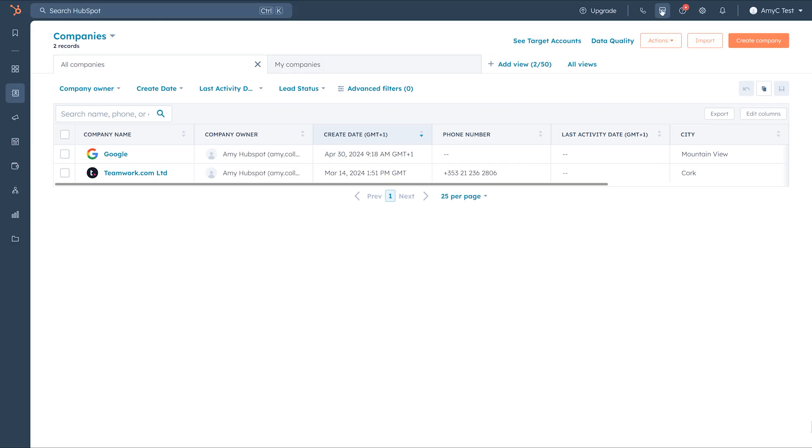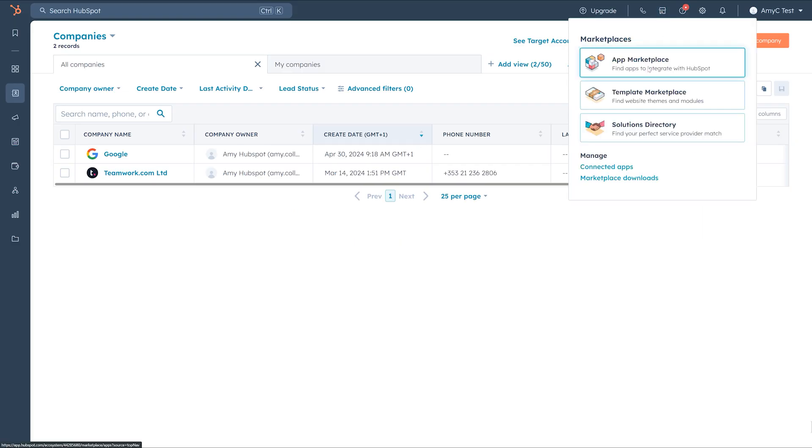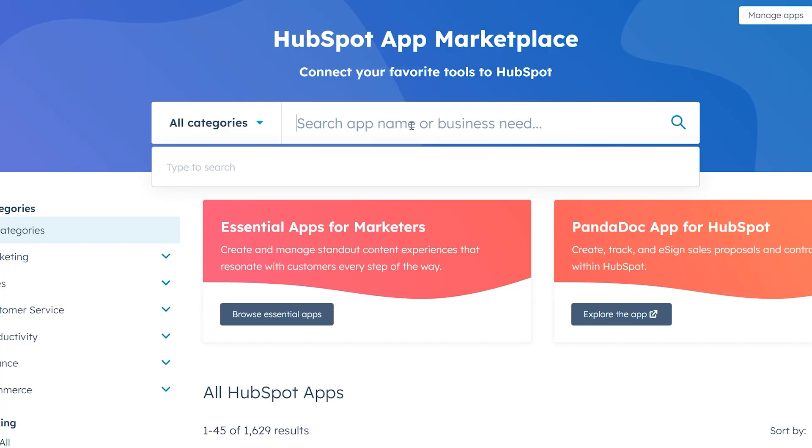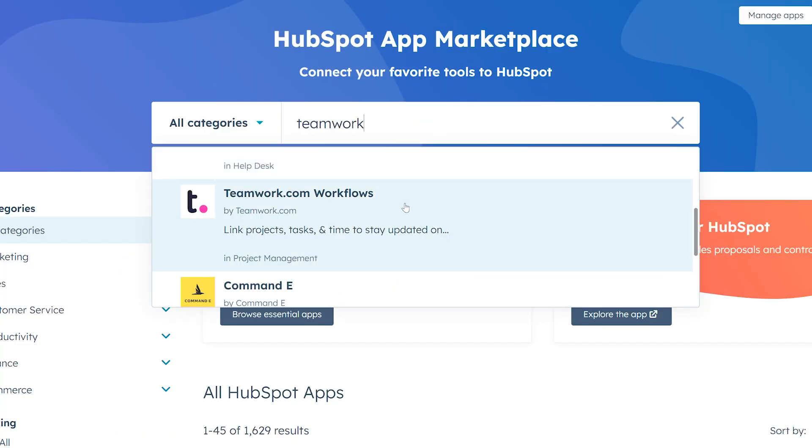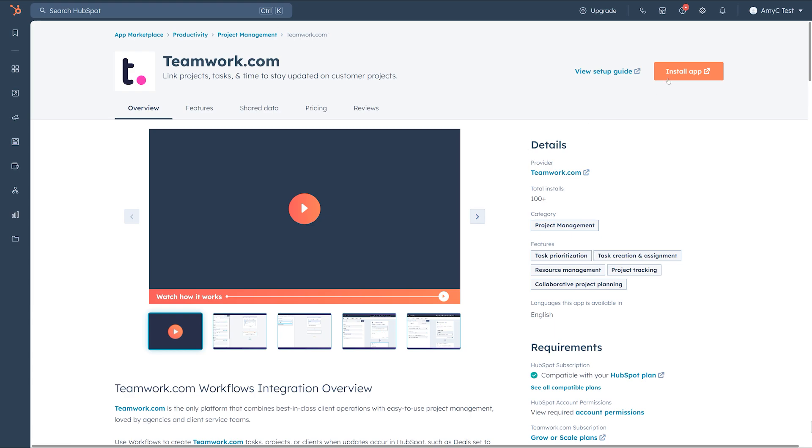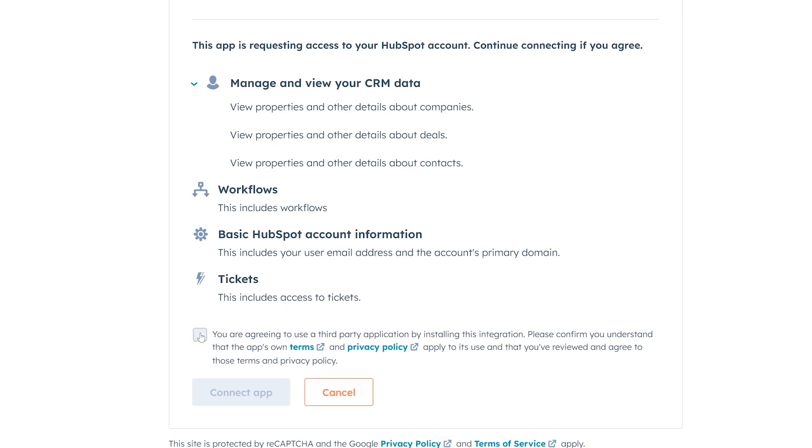Or for HubSpot, just navigate to the HubSpot ecosystem marketplace, search for Teamwork, click Install App, and authorize those necessary permissions.